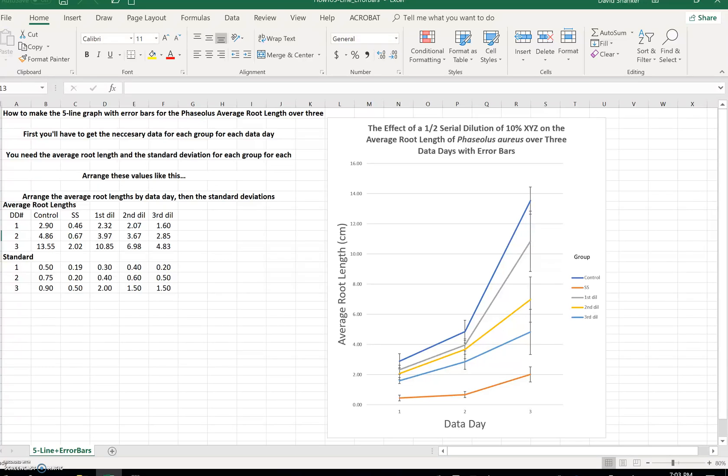We're about to construct one of the more difficult graphs this year. We're going back to Phaseolus aureus, and we're going to take our five-line graph for the average root length over three data days, and we're going to add error bars to them.